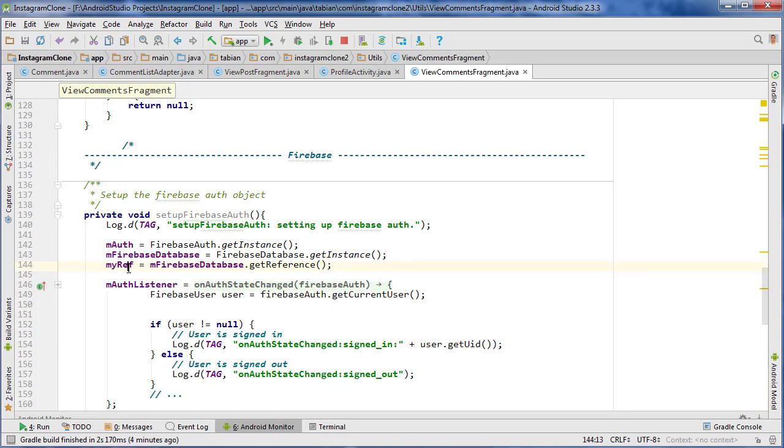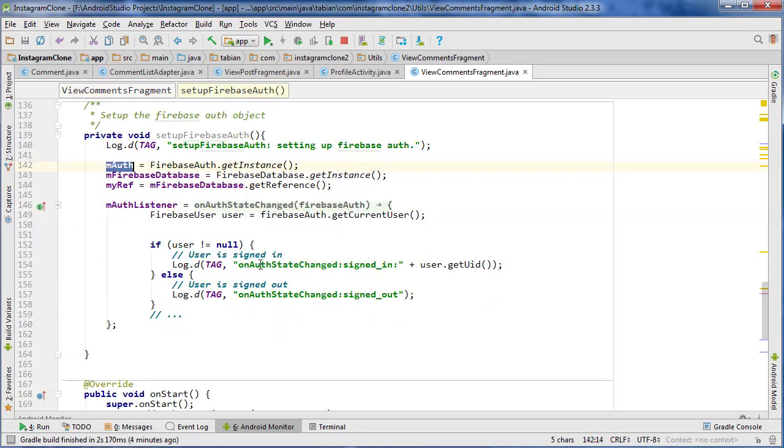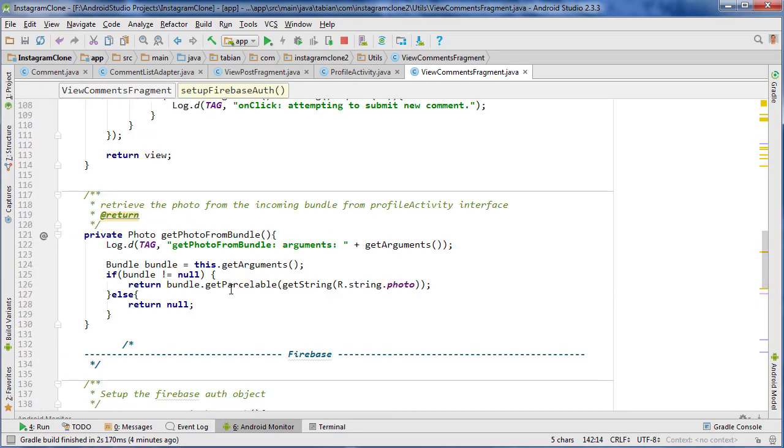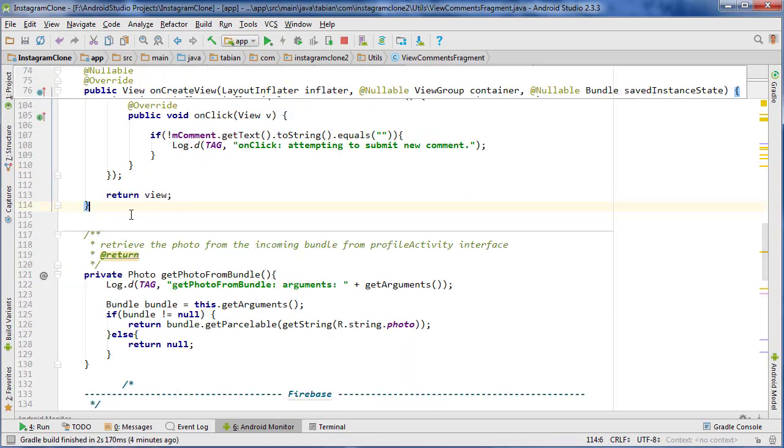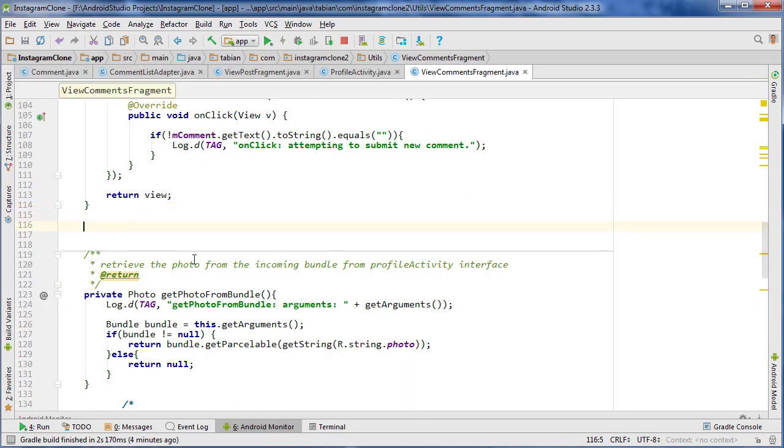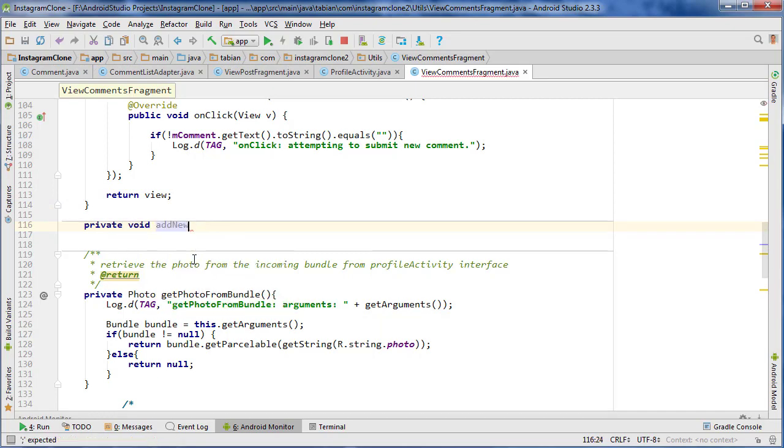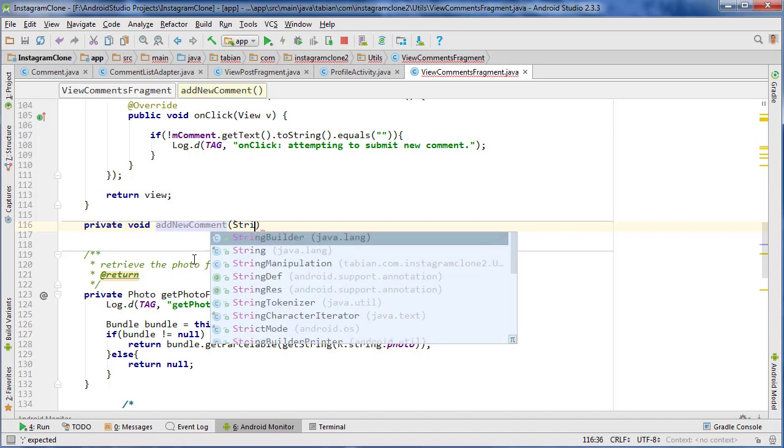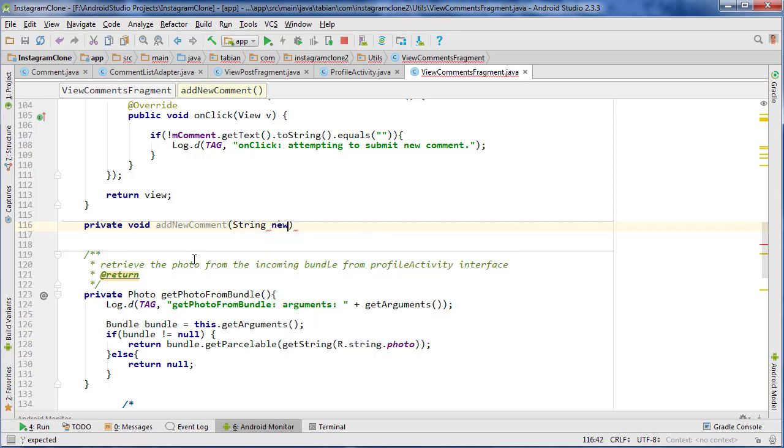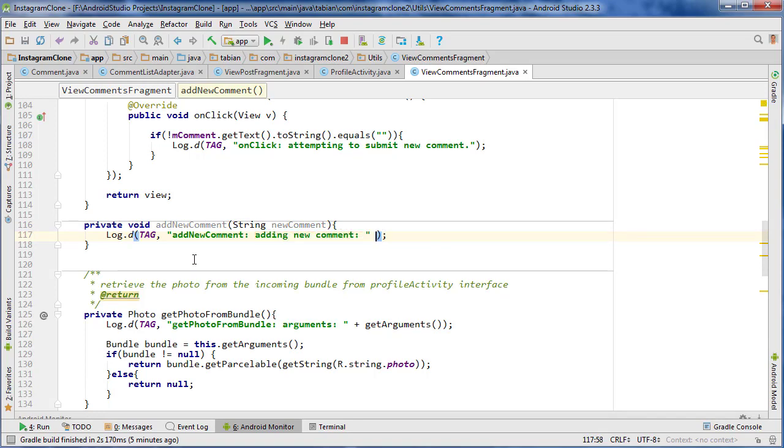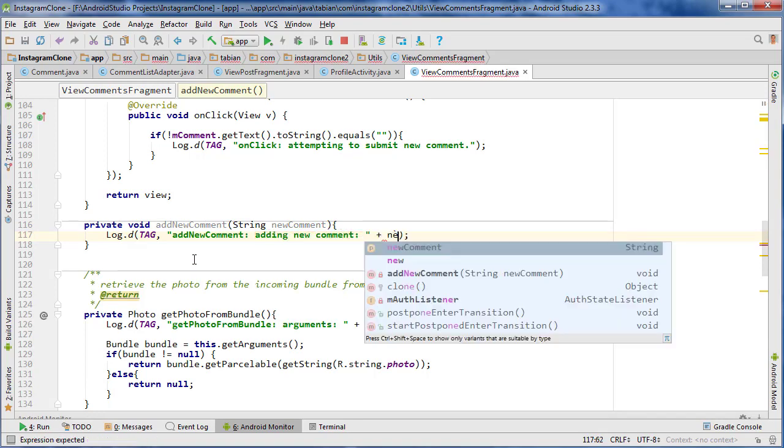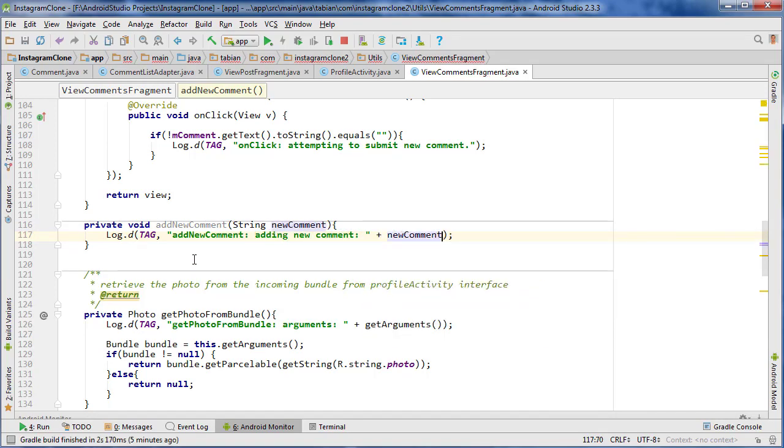So now we have our auth, we have our database, we have our listener. So now we can create a new method for adding that new comment. We can go private void addNewComment and we just need to take one parameter for the new comment and just say add a new comment and go newComment.